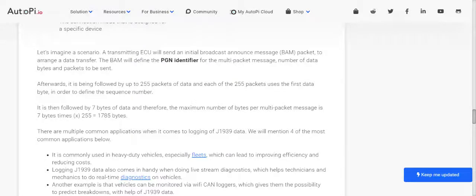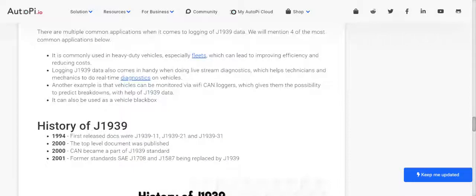After the BAM, it is followed by up to 255 packets of data. Each of the 255 packets uses the first data byte to define the sequence number, so 255 multiplied by 7 equals 1785 bytes. Common applications for logging J1939 data include real-time diagnostics on vehicles, monitoring vehicles via Wi-Fi CAN loggers to predict breakdowns using J1939 data, and using J1939 data as a vehicle black box.